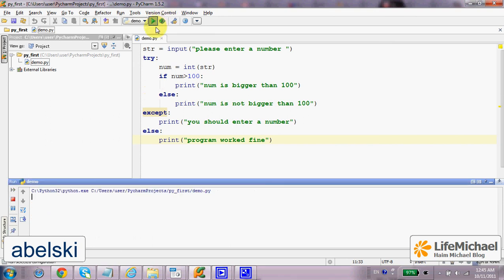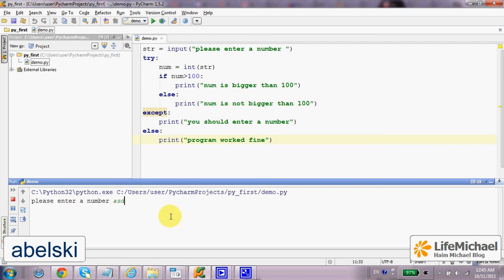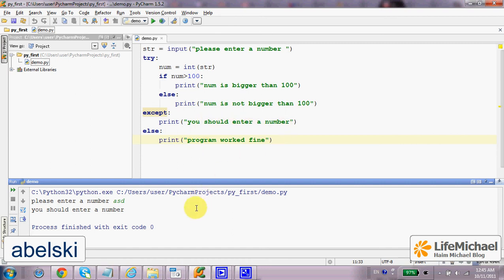Now, if we execute and enter a string which is not a number, for example... Then, we shall get the message 'you should enter a number'.